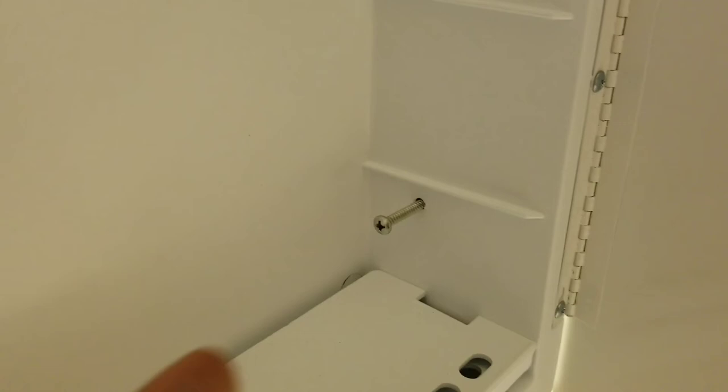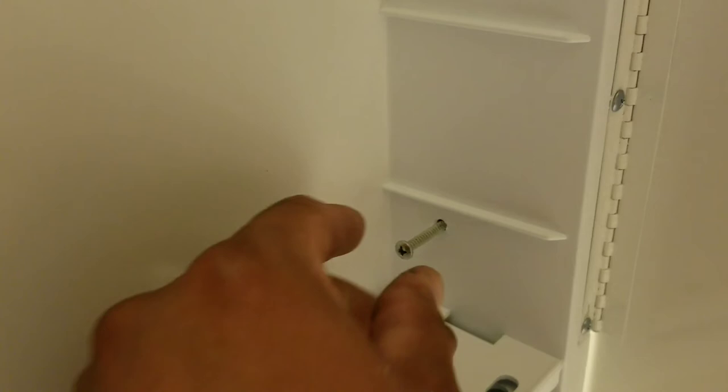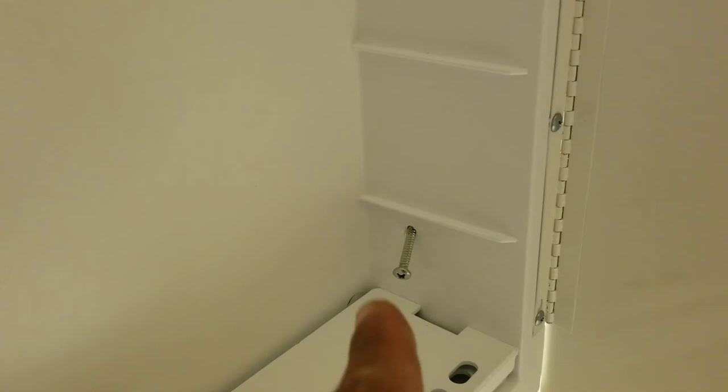When you're drilling in your screws, just make sure that you go in straight. Try not to go in at an angle. If you go in at an angle, what happens is as you're tying this down, it'll actually pull the frame inwards. And when you try to close your medicine cabinet front door, it'll actually warp and it won't hit the magnet. So you want to make sure that you go in straight like this to make sure it's even on all four sides.